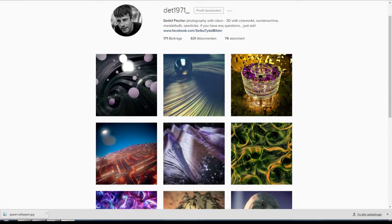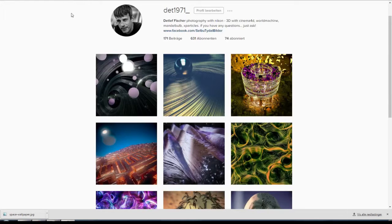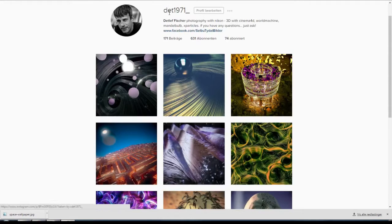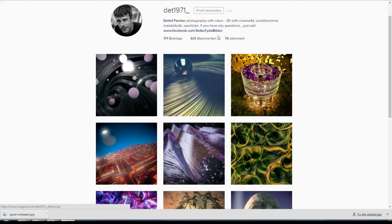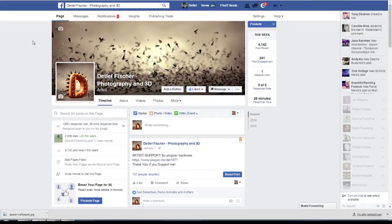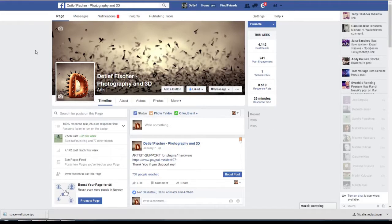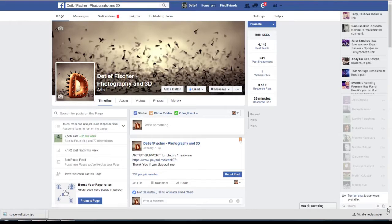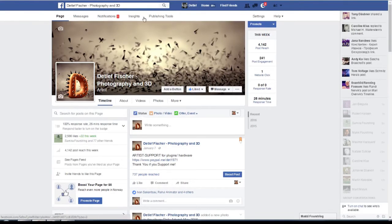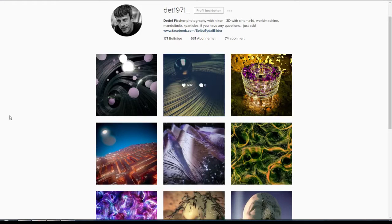You see here my Instagram account. If you have Instagram, just add me here under det1971 underscore. There's always a link where you can find my Facebook. If you have any questions, just go ahead and message me.